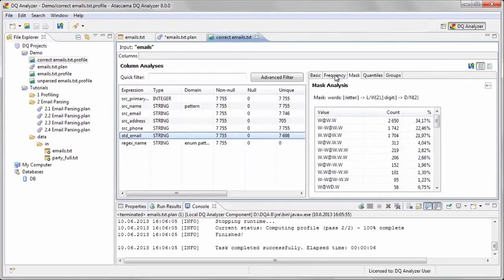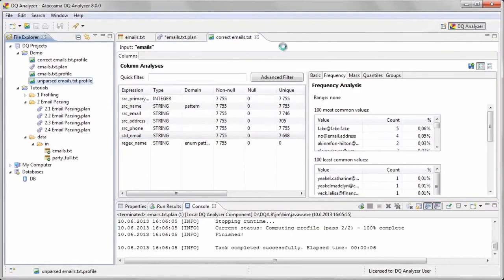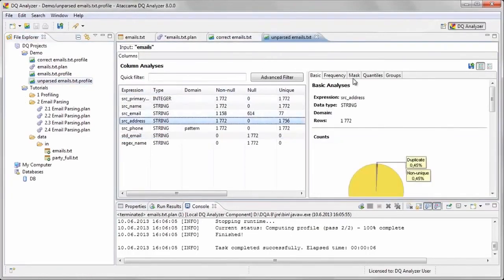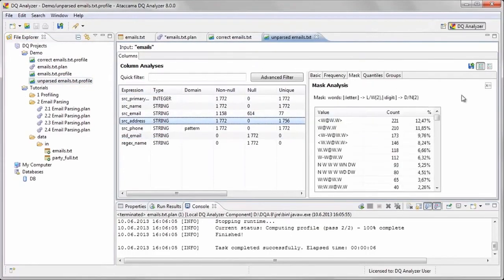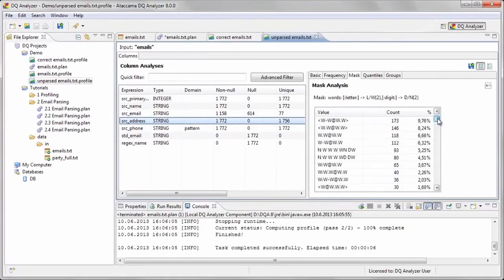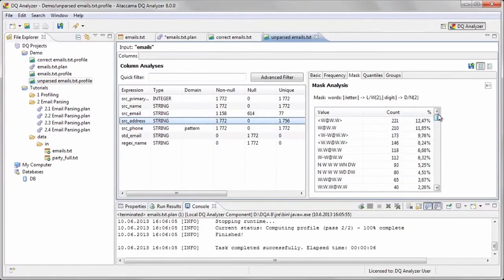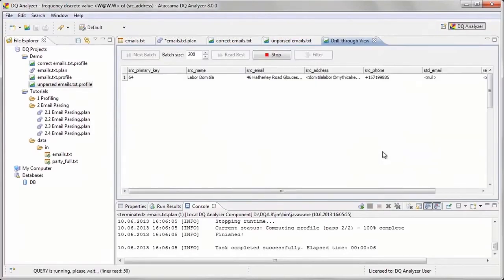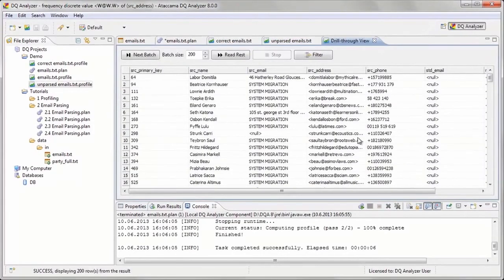Let's look at the other profile, which contains records that have an empty value in the std underscore email field. When we look at the mass tab of the src underscore address column, we can see quite a few values that appear to be formatted as email addresses. We can use drill through to inspect some of these records that contain the at symbol. Here we see over 200 records that have email addresses in the src underscore address column.